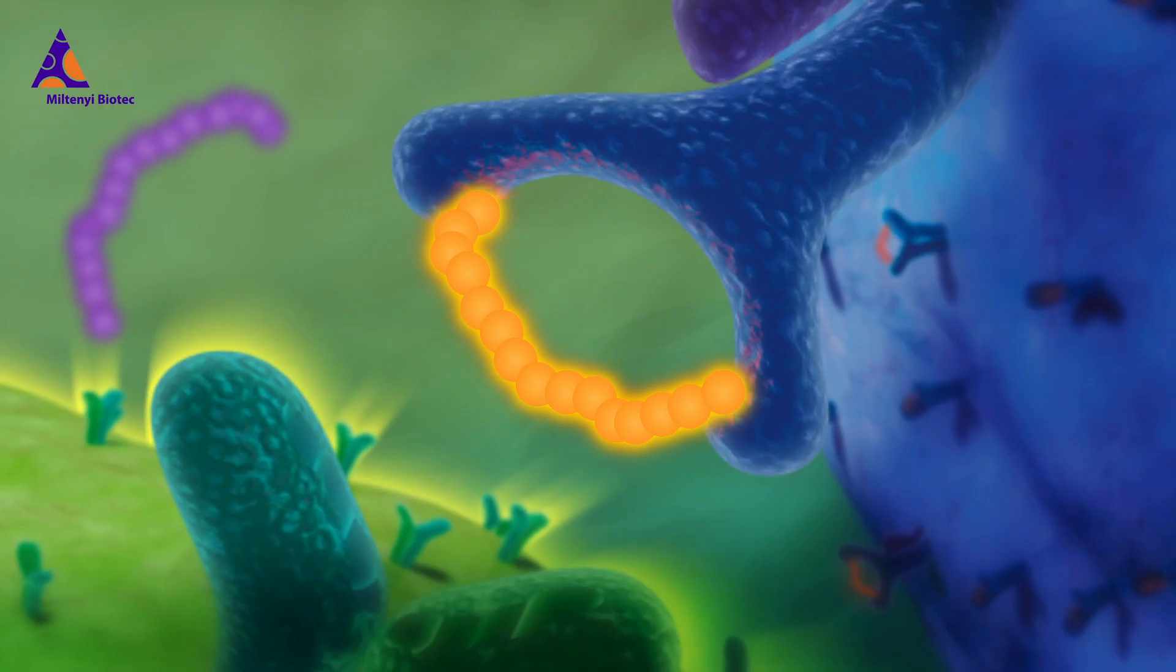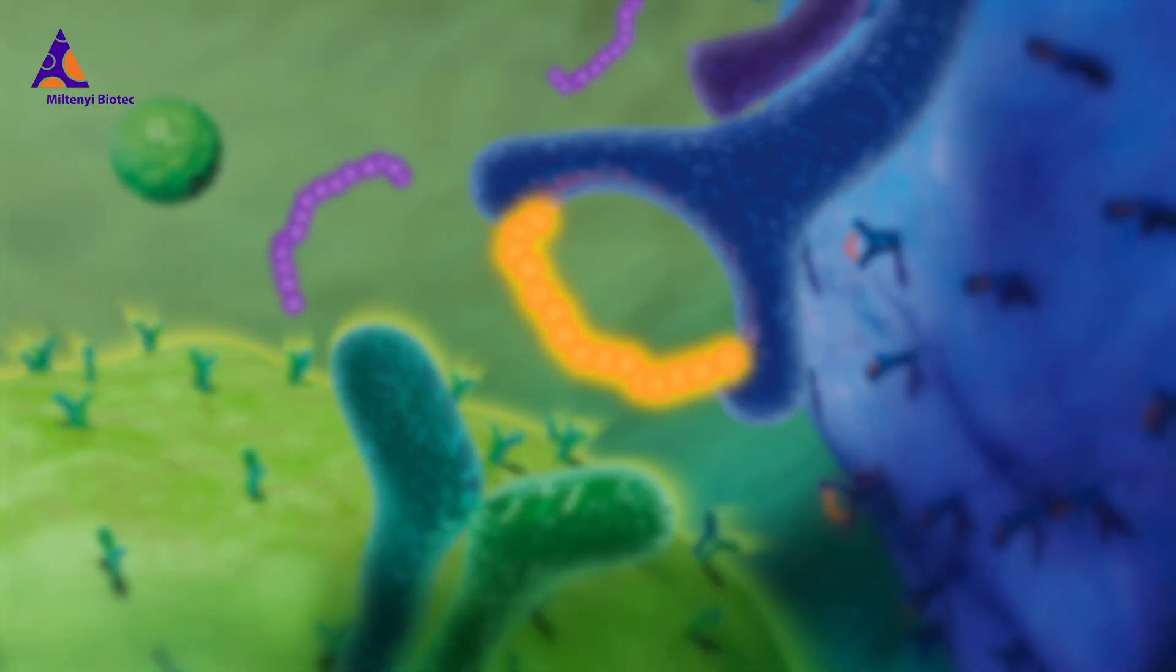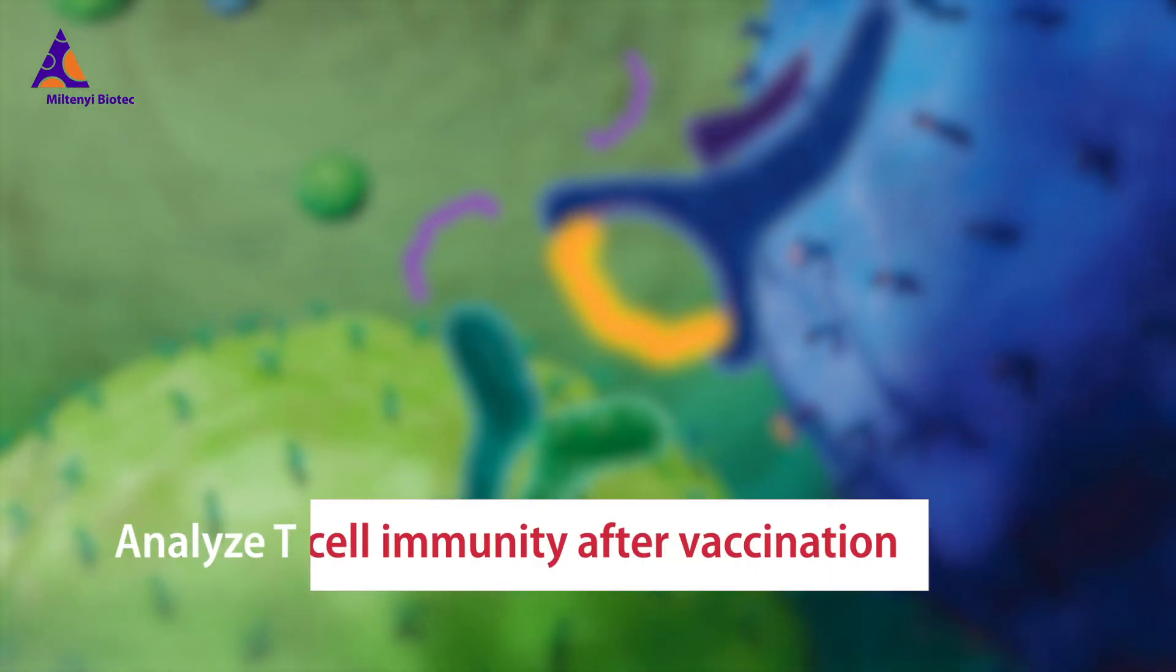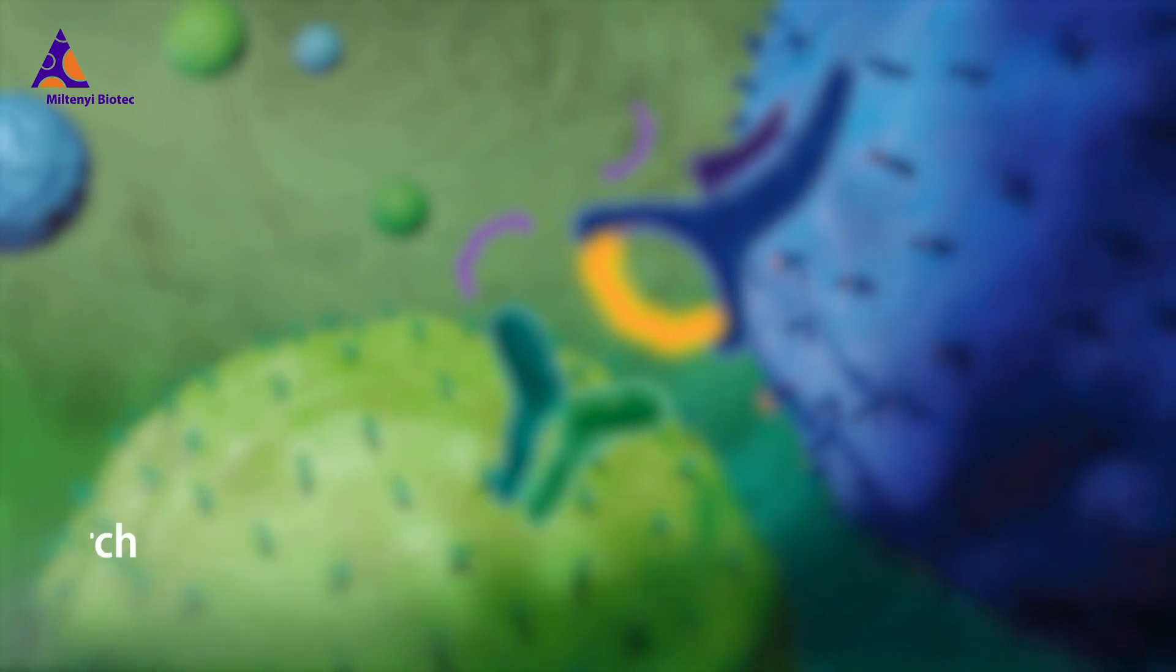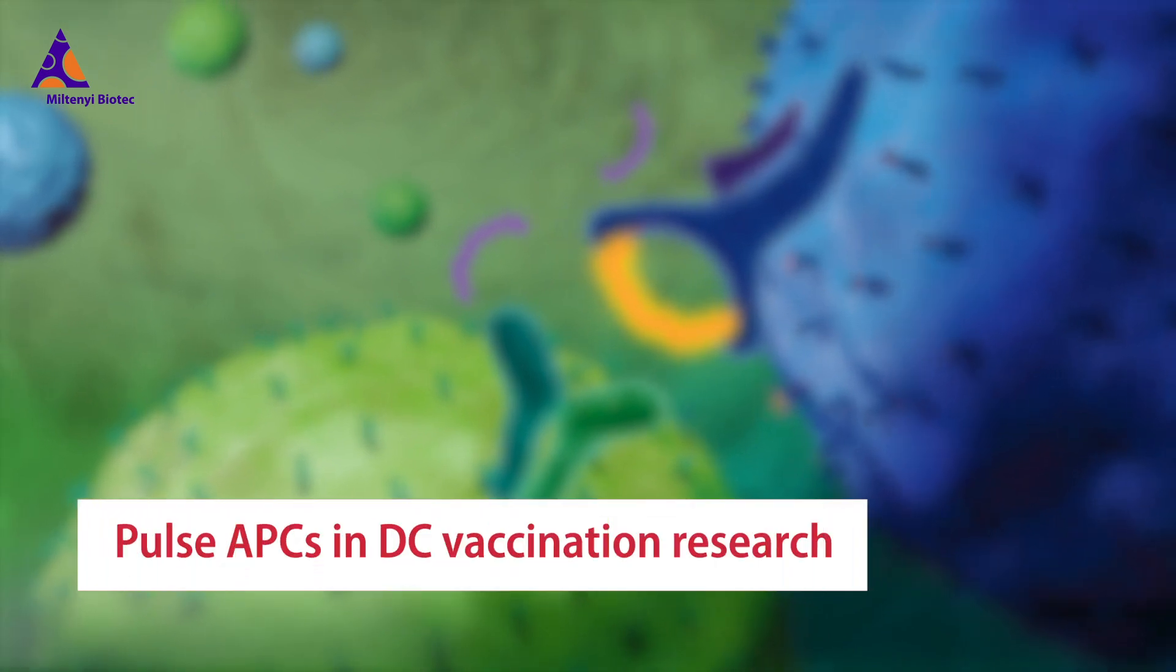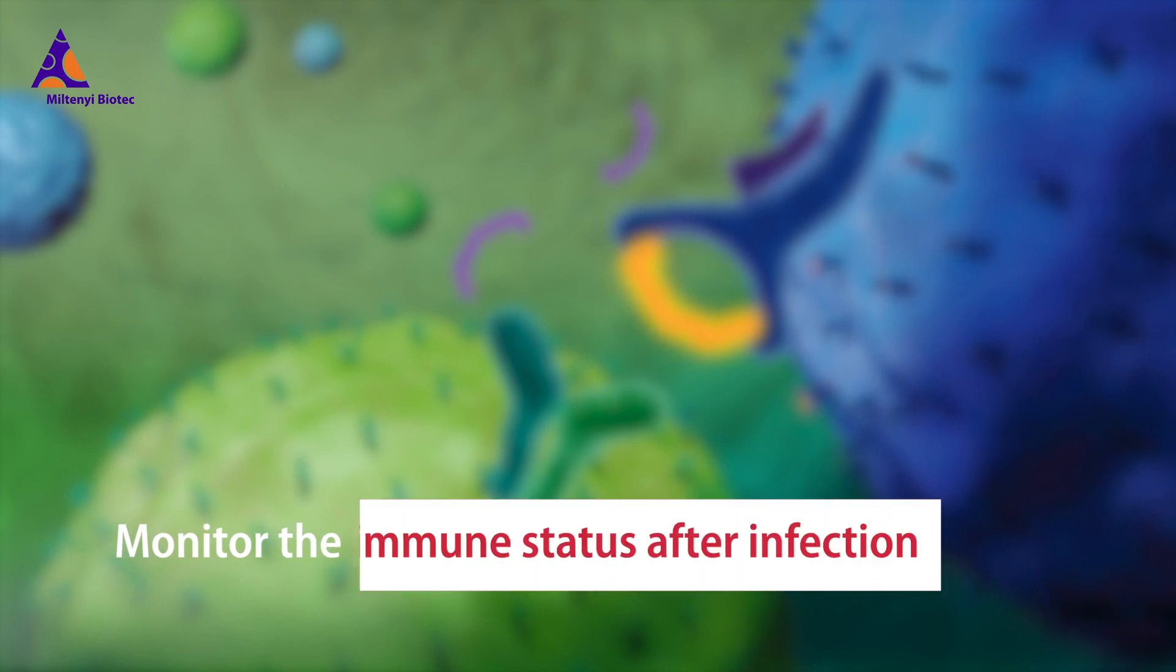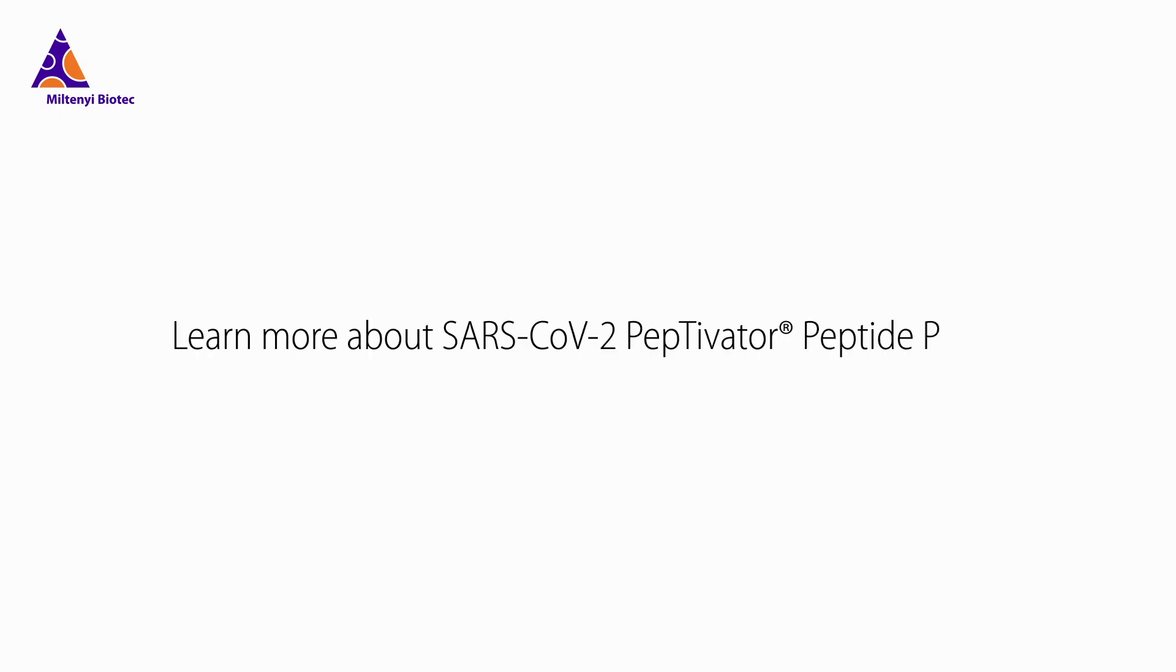Choose our SARS-CoV-2 Peptivator peptide pools to analyze T-cell immunity after vaccination, to pulse antigen-presenting cells in DC vaccination research, or to monitor the immune status after infection.